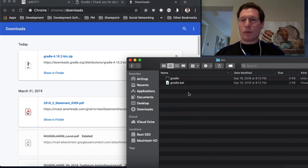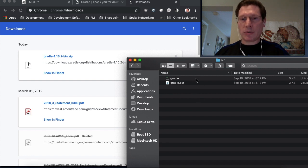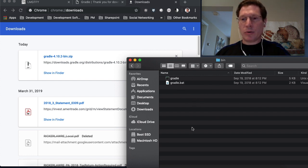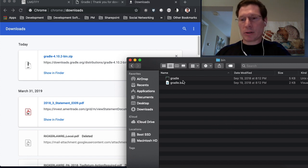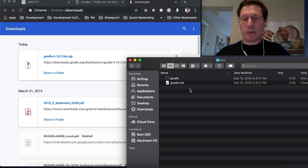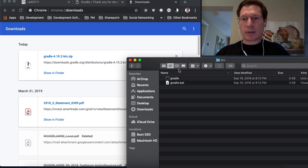Now, in order to execute Gradle, you have to have Gradle in your path. So on a Windows computer, it's different, but on a Mac, you also have to put it in your path. And the way you would do that is you get this directory.